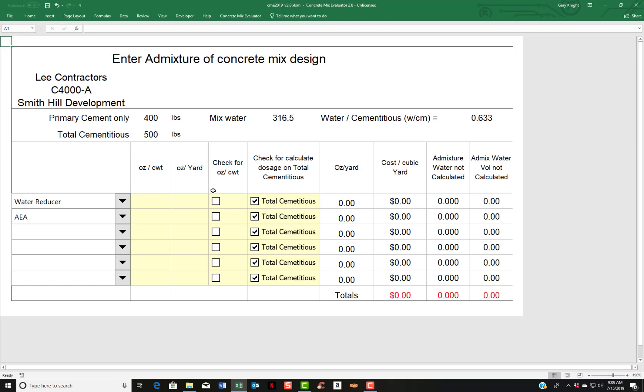If you want to think in ounces per hundred weight, you check the box. If you want the admixture to calculate on the total cementitious content - in other words, if you have cement and ash and the admixture will be ounces per hundred weight of total cementitious, you would check this box. If you uncheck it, it calculates the ounces per hundred weight based on just the very top cementitious material in the sheet. Here's the ounces per yard cost. It will calculate the cost of your admixtures. And also if you have in your admixture database, there is a place to select if you want to account for the water that's in the admixture.